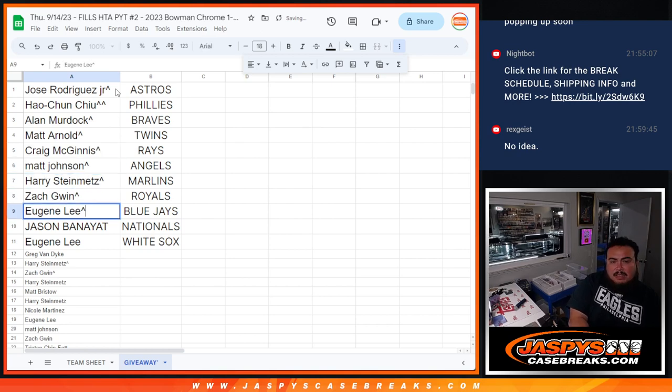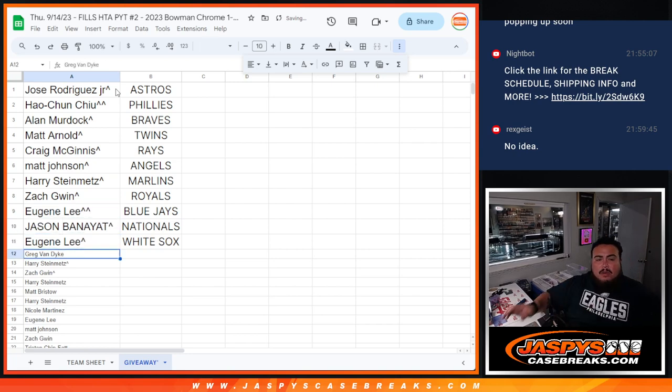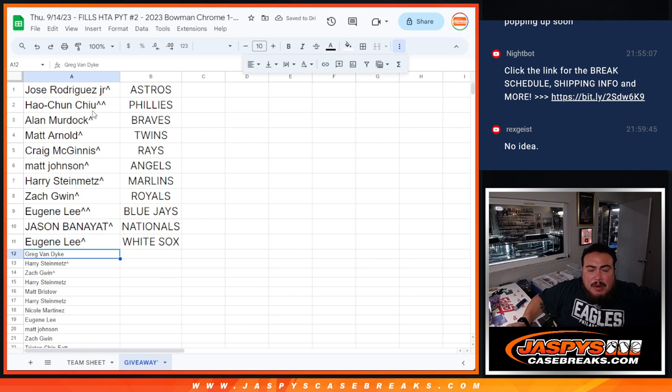Zach, Royals. Eugene, free spot, Blue Jays. Jason, Nationals. And Eugene, White Sox. There you go, folks. Coming up next is HTA number two.